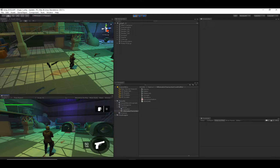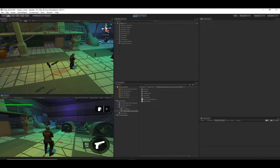This video is applicable towards any character controller variant. Right now I'm using the Ultimate Character Controller, but it doesn't matter which variant you're using — the same steps apply.